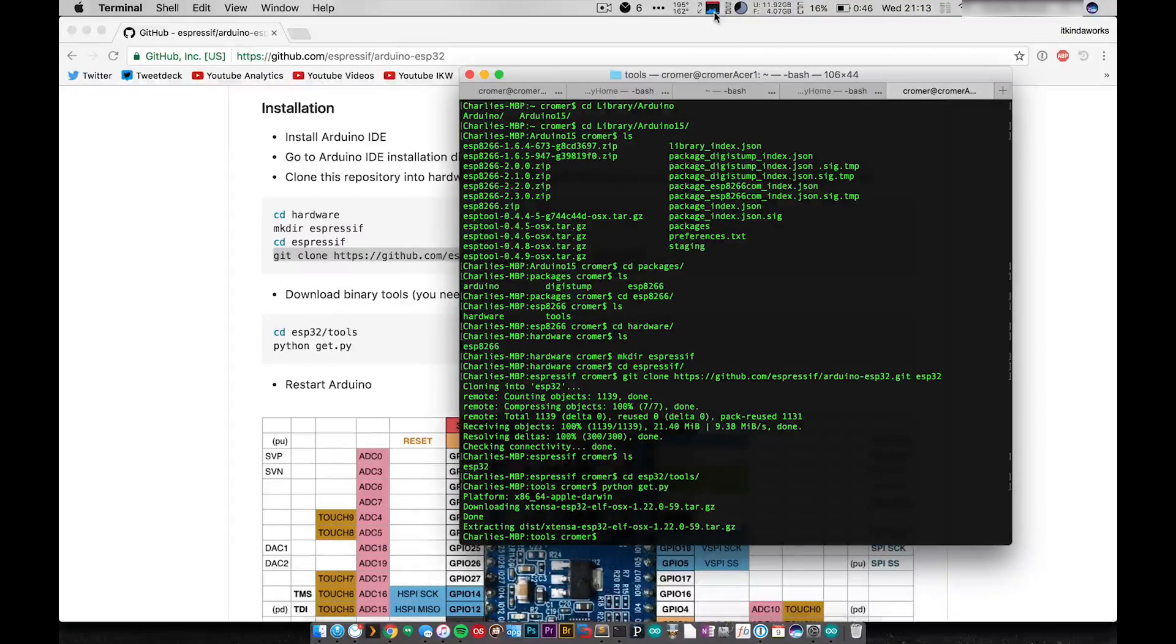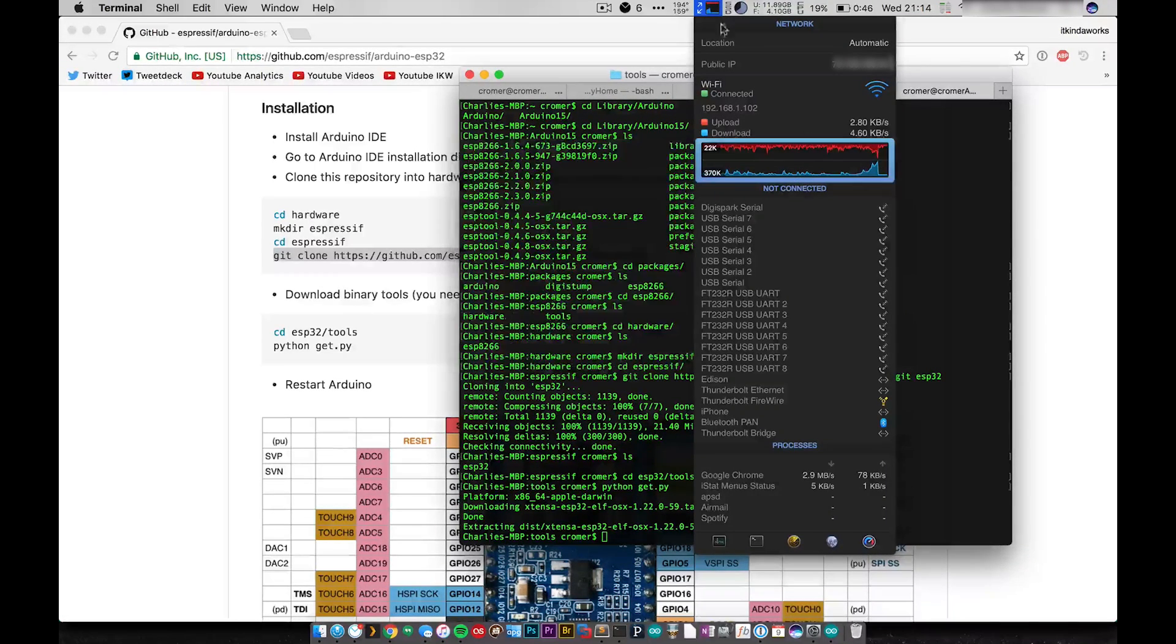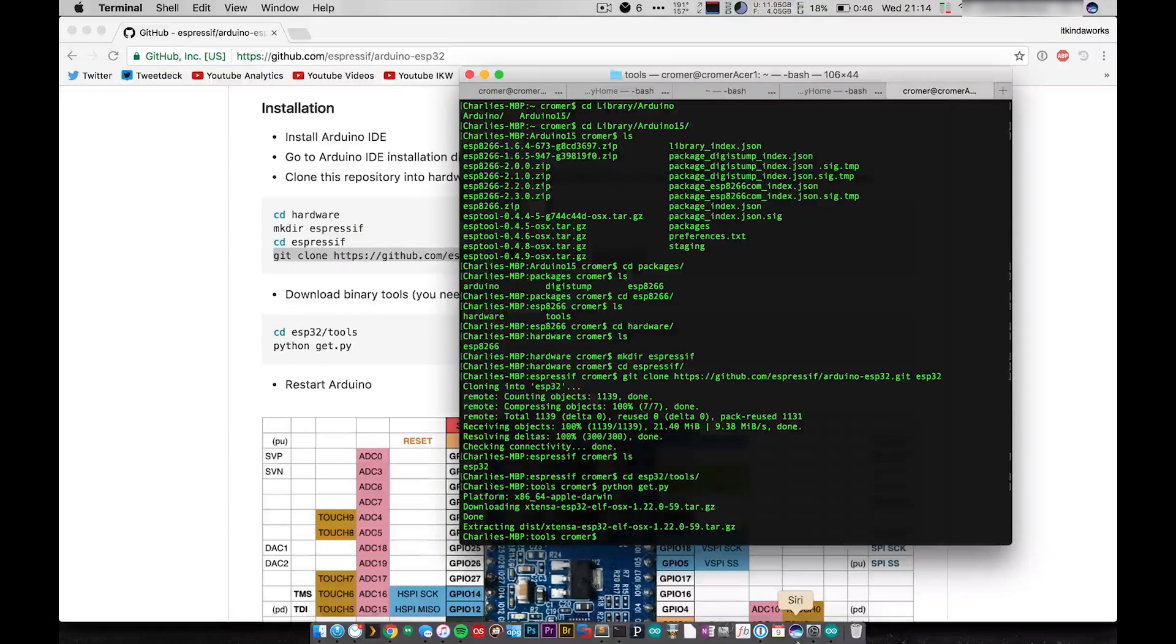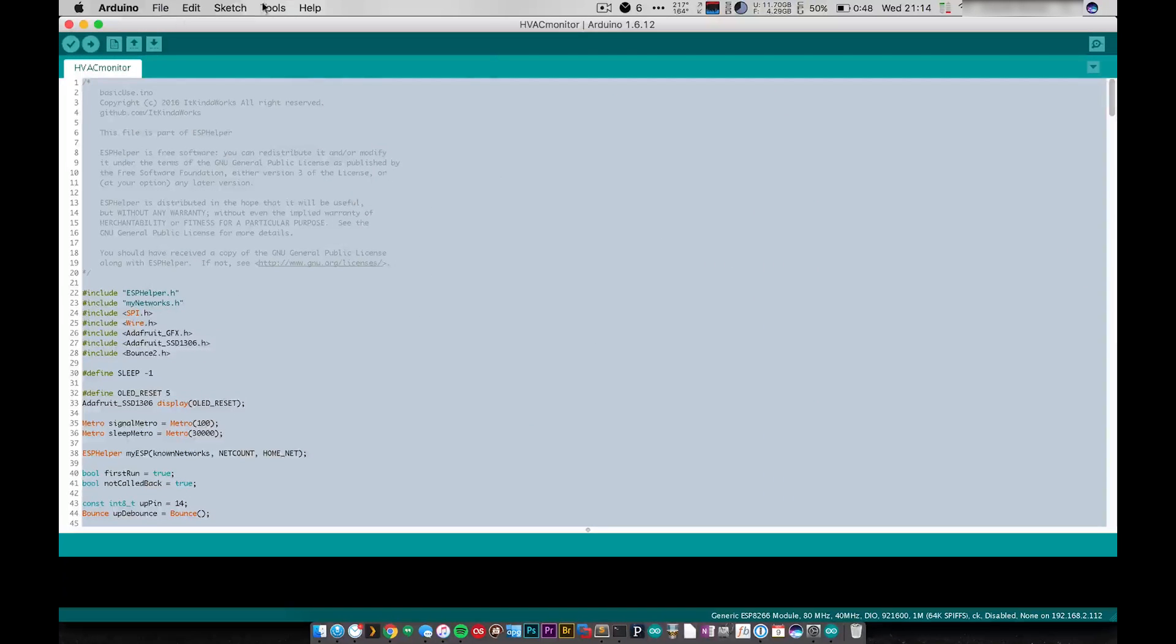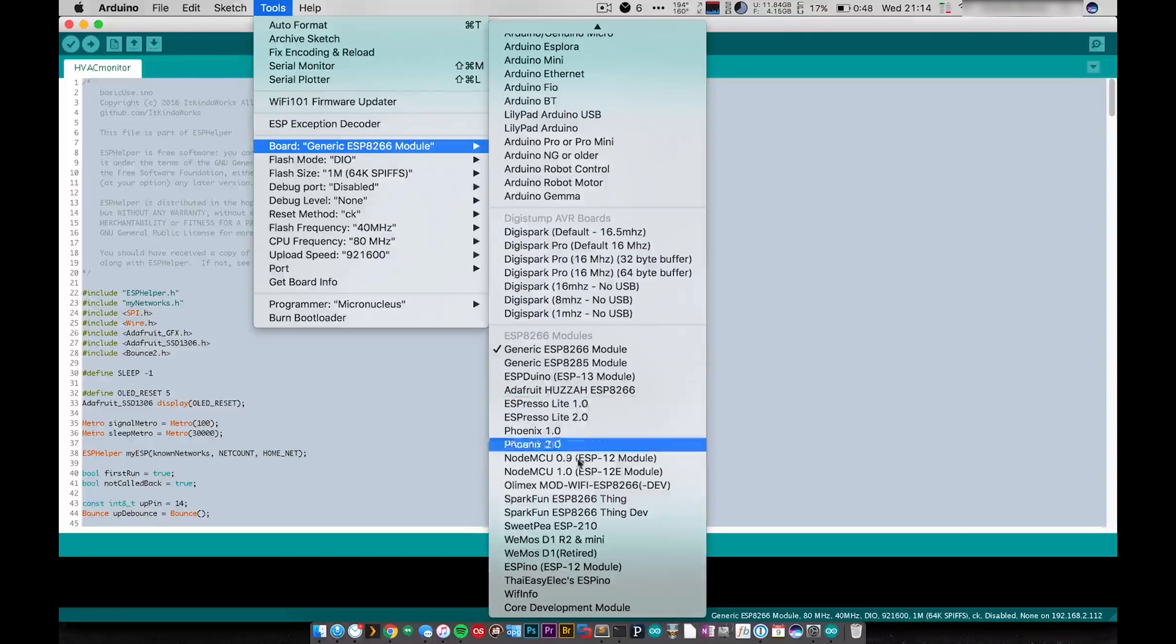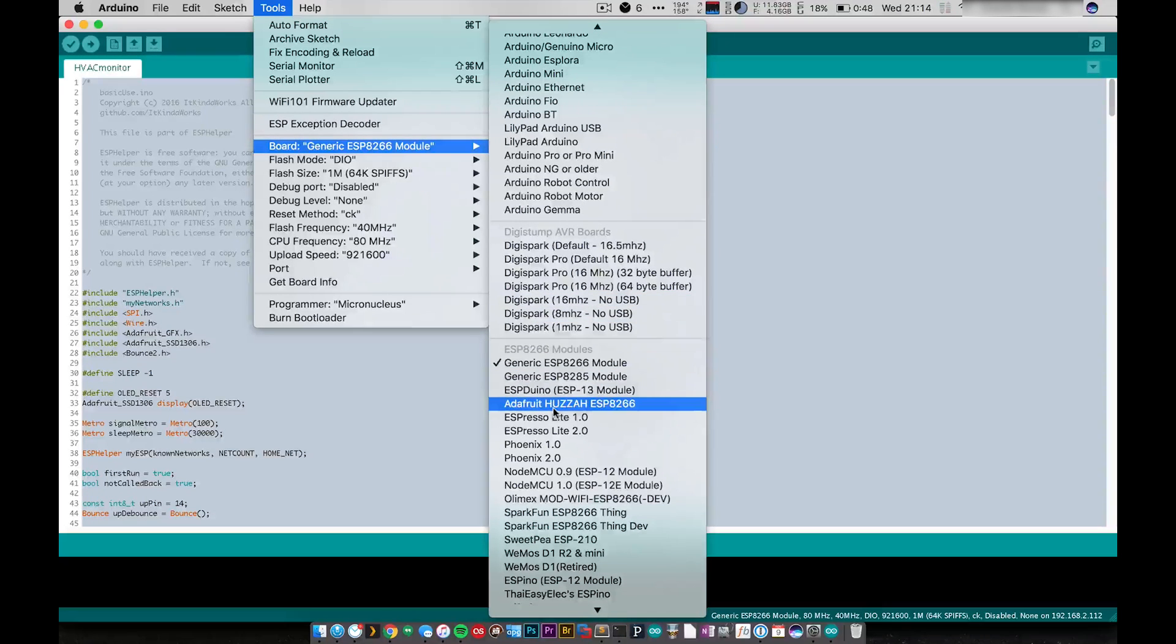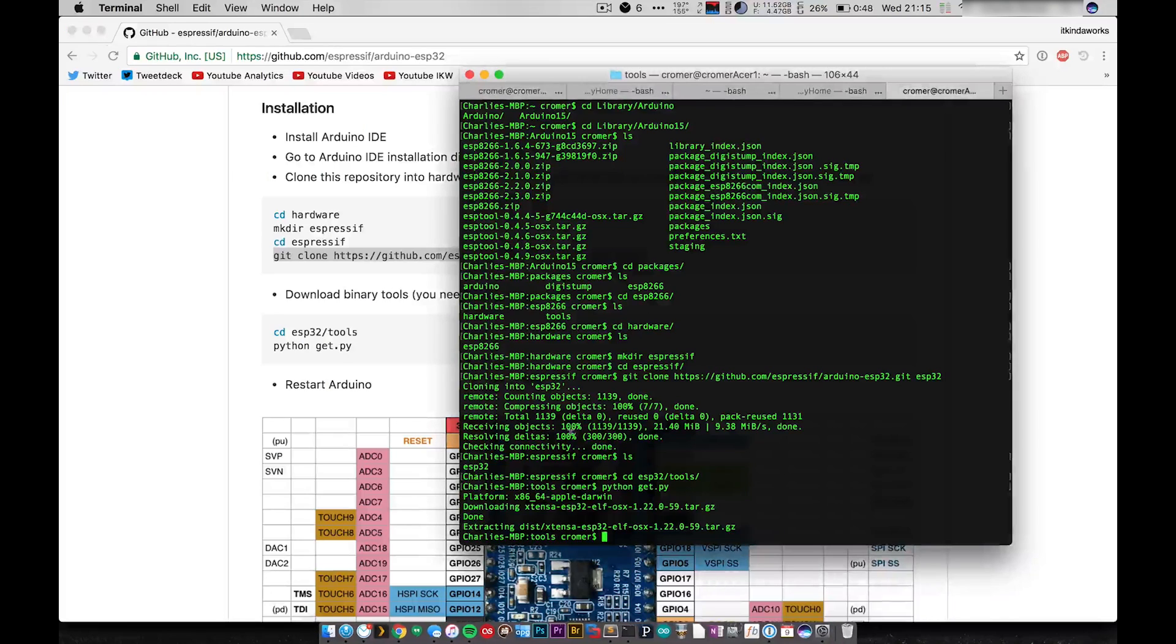Wow, that took a lot longer than I expected - probably on the order of about 10 minutes to download. Whatever, anyway, it's downloaded. Now it says restart Arduino. Here's the moment of truth - will I be able to select the ESP32 from the list of boards? We go to tools, board, and do I see it? I do not see the ESP32 in here. That is somewhat upsetting but not entirely unexpected.